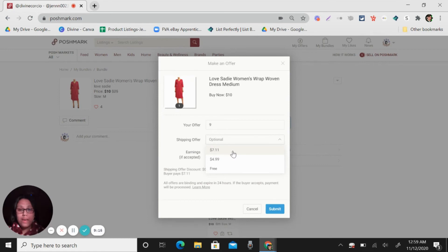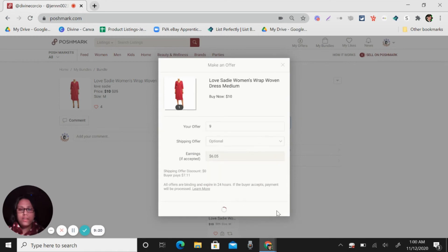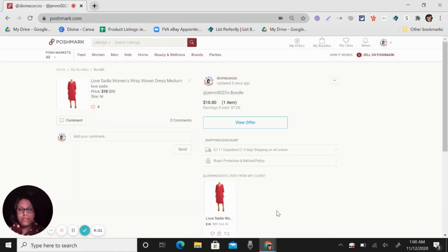Shipping is optional. If you want to give them discount or you want to give free shipping. And then submit. So like that.